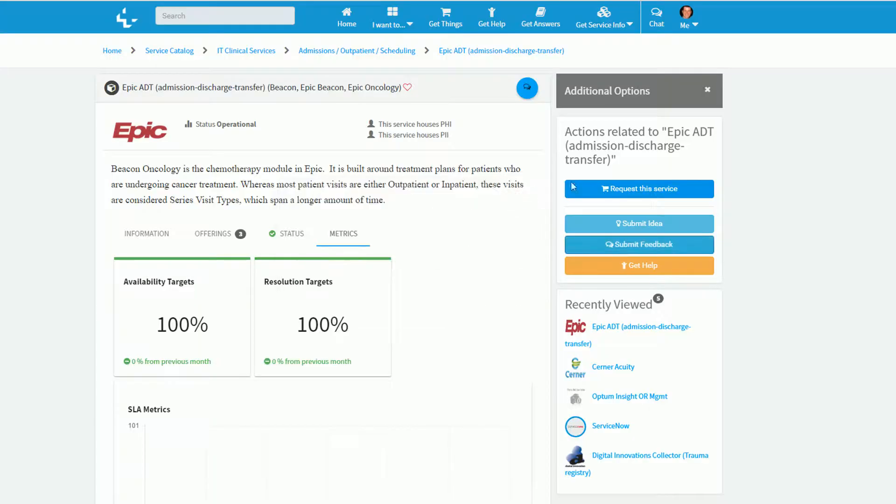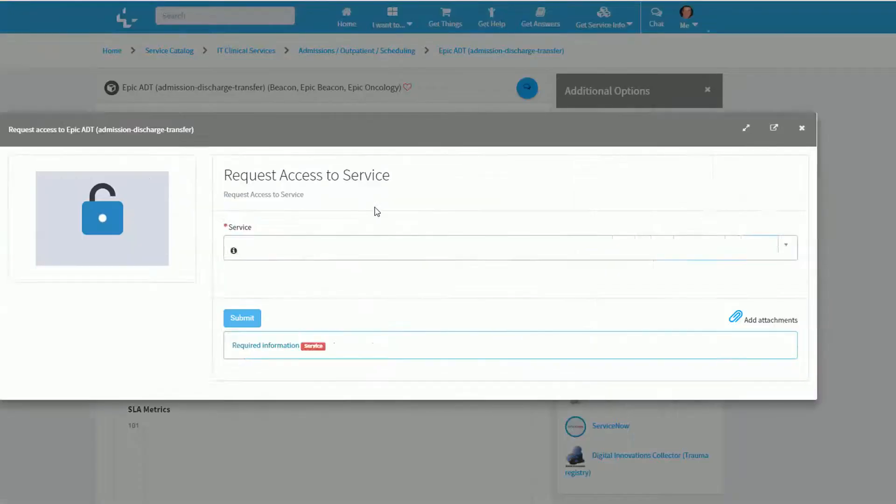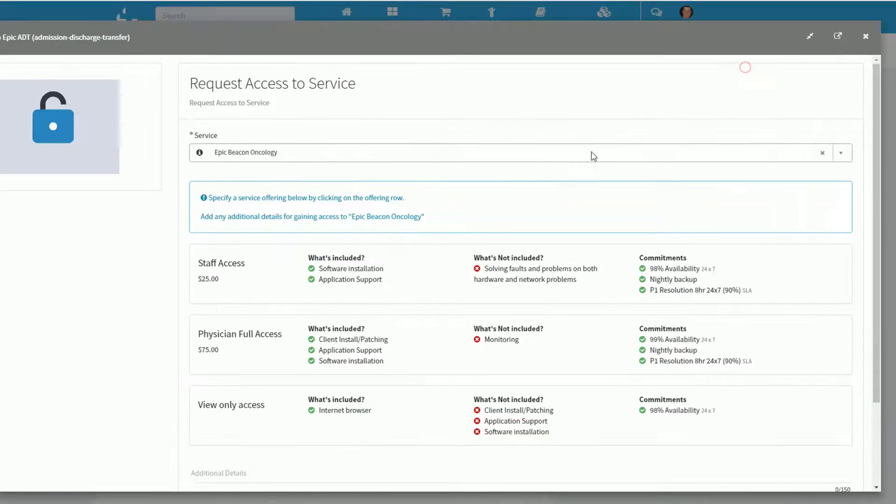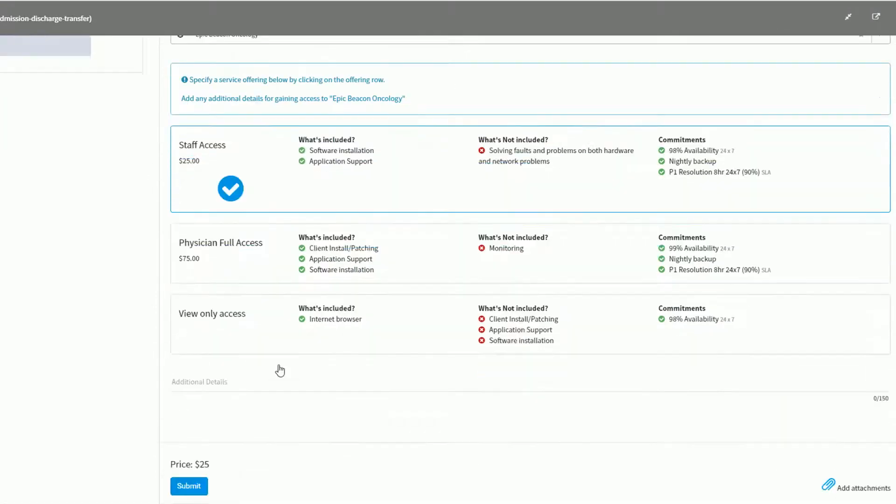Since I am currently not a subscriber for this service, I can request this service, which will prompt me for which service offering do I want from the listing. I am going to choose this one and then provide some additional details.